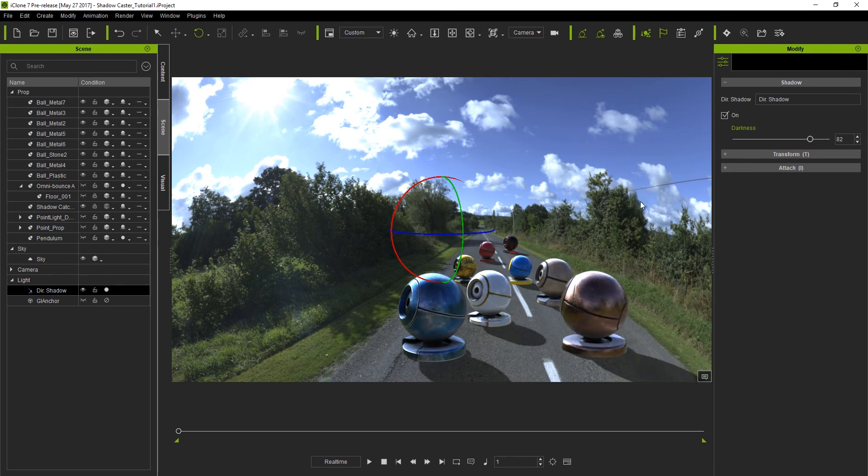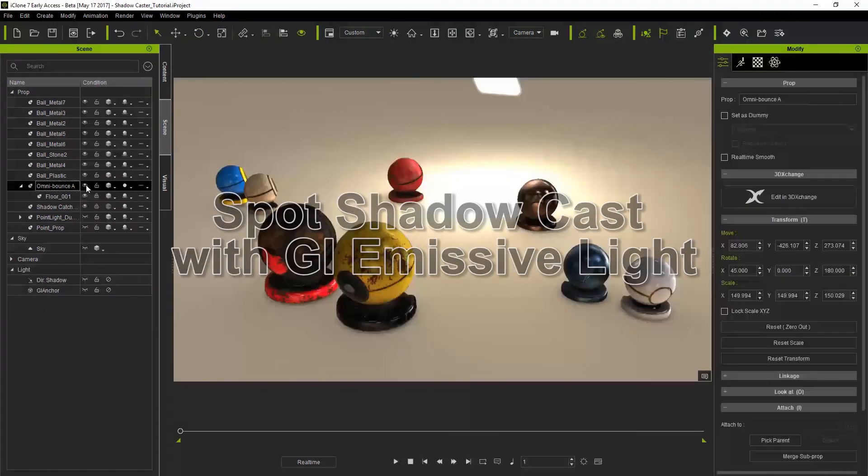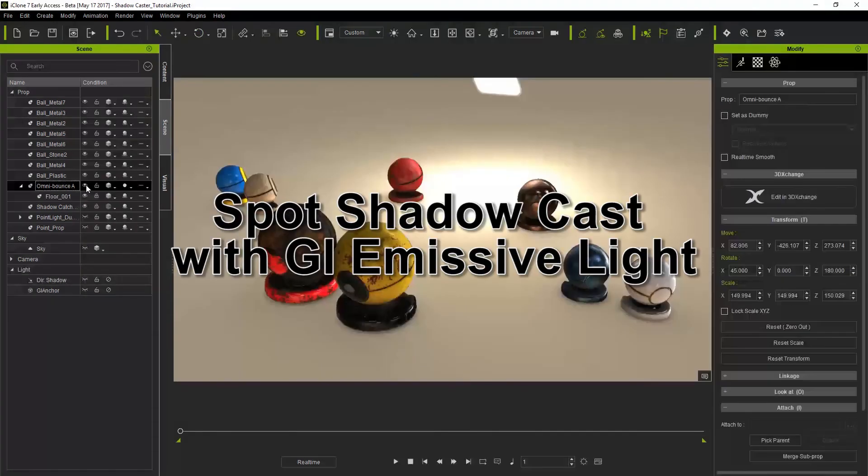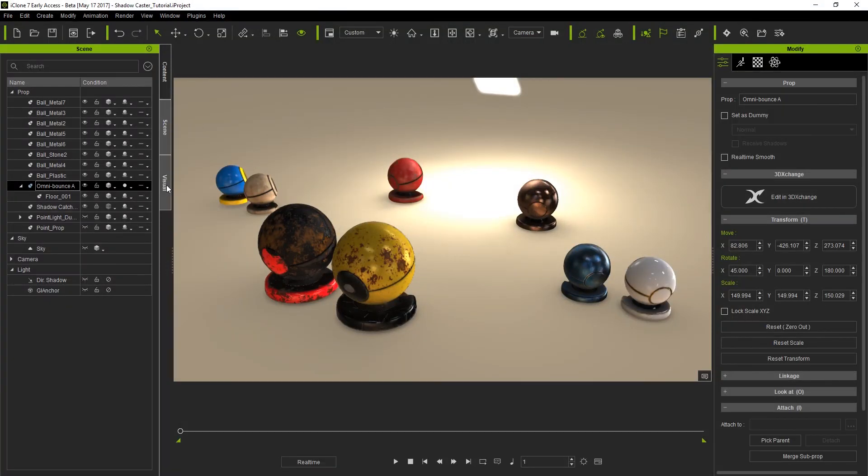In the next scene we have an emissive object that uses global illumination for a light source, which doesn't cast any shadows. We're going to use a spot shadow to simulate the shadow that would normally be cast from this emissive prop. The dark areas currently around the objects in the scene are not shadows but an ambient occlusion effect from the global illumination feature.